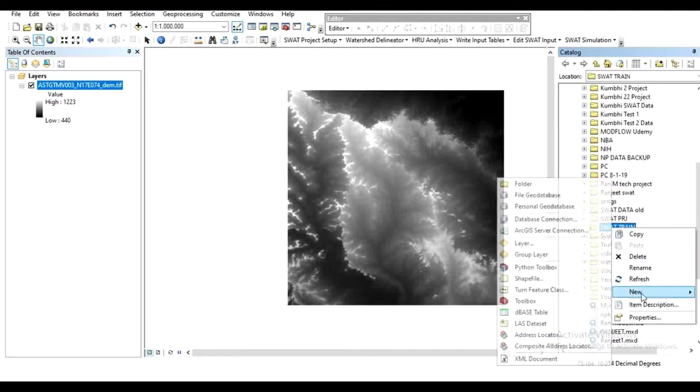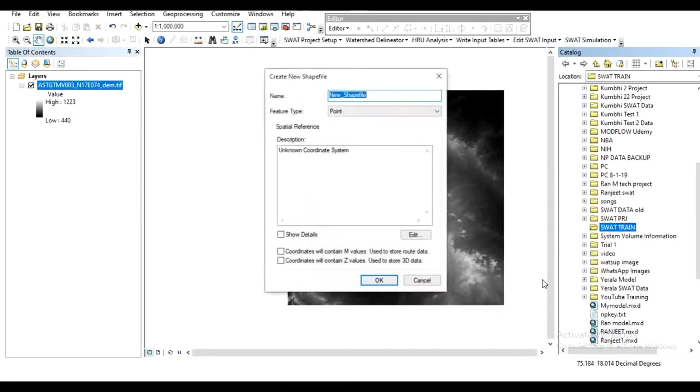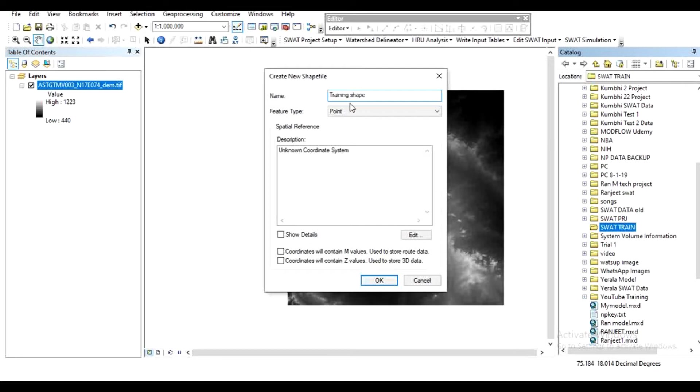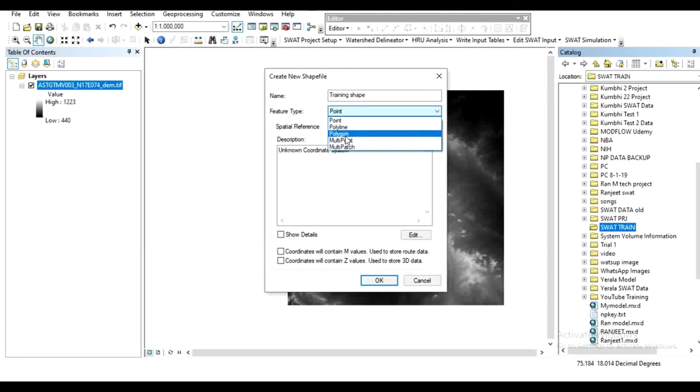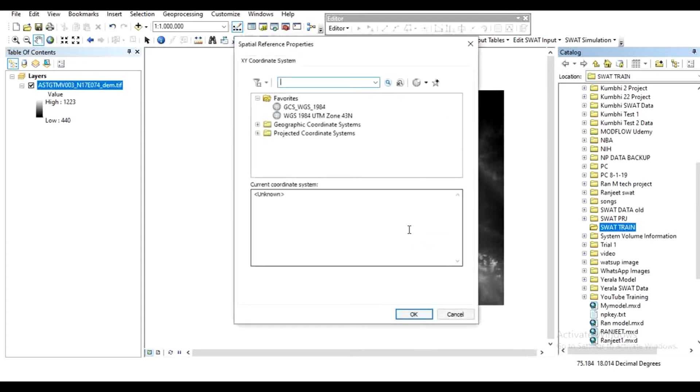Click on 'New' and 'Shapefile'. Give a name for your shapefile, then select the feature type as polygon. Here an unknown coordinate system is shown. Edit that and select your reference system.